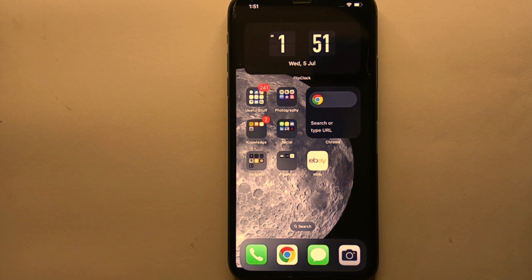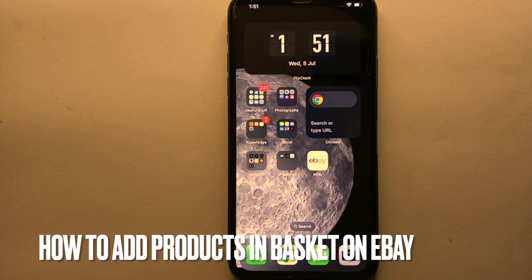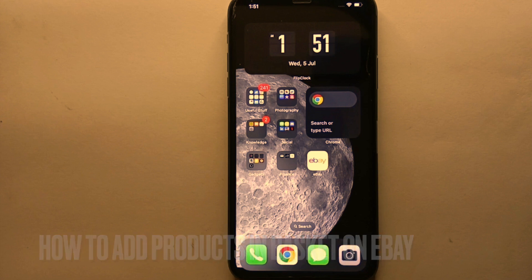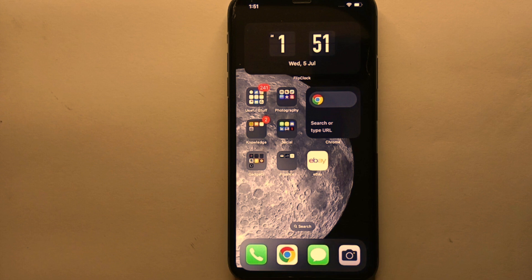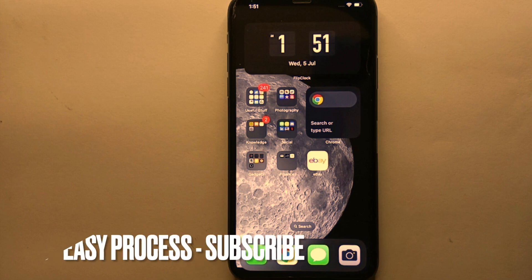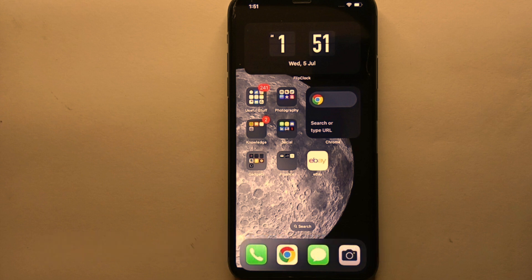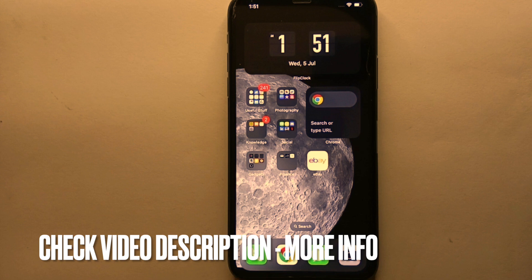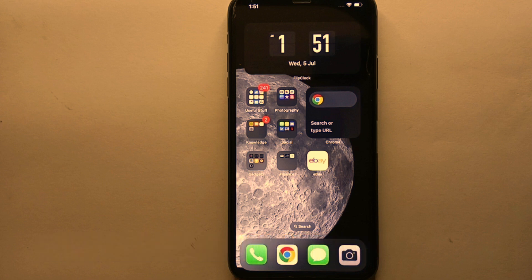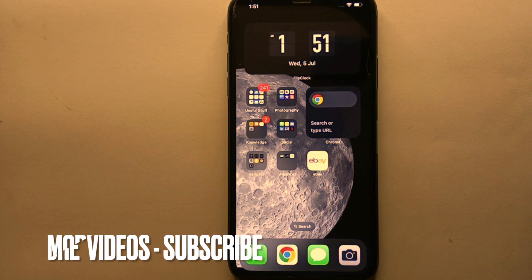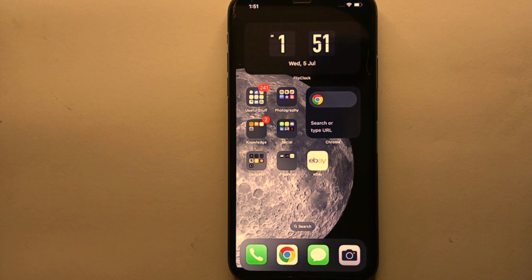Hi everyone, welcome back to Stuff About Tutorials. In this video, we will see how to add products in basket on eBay. You may want to do this because you're not sure if you want a product and want to save it, or maybe you want to purchase multiple products and check out at once, or it could be any other reason.